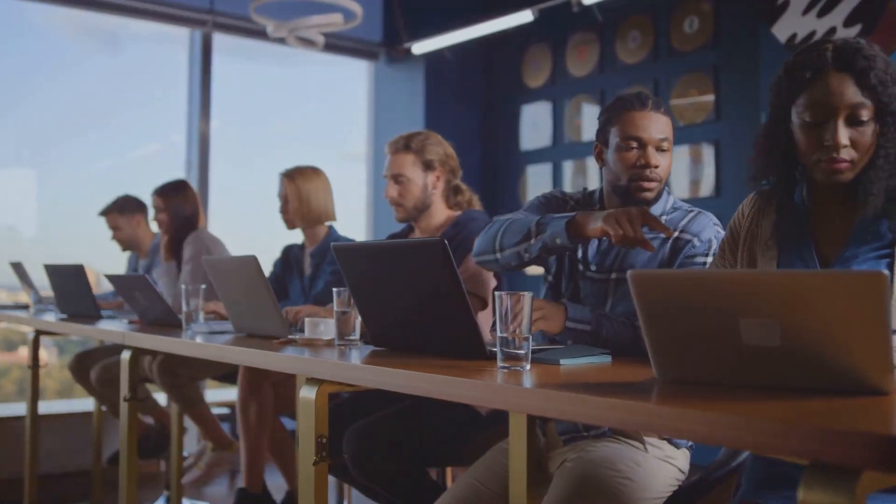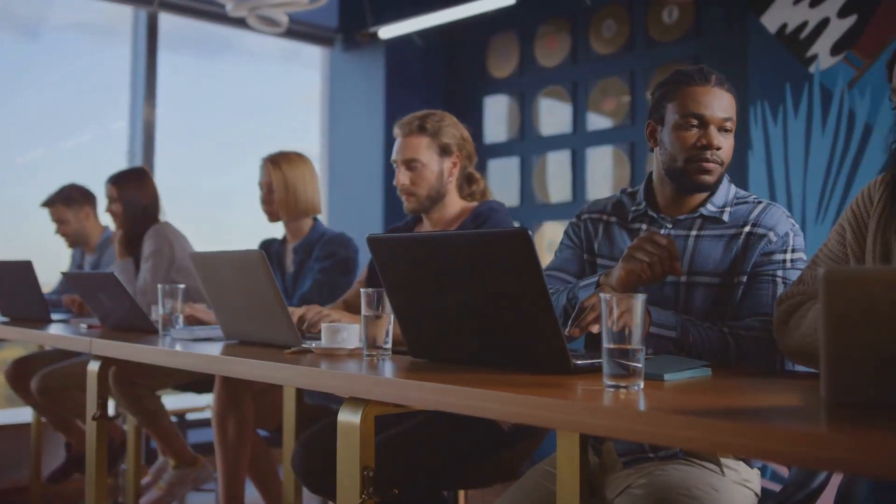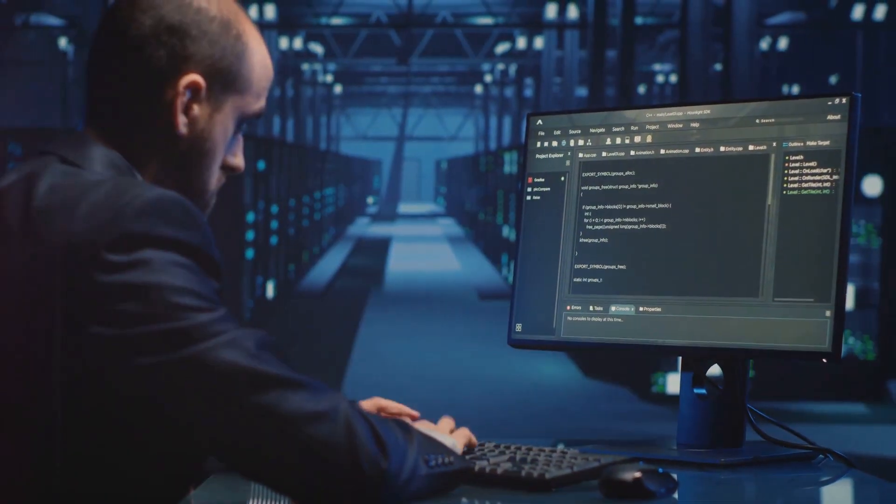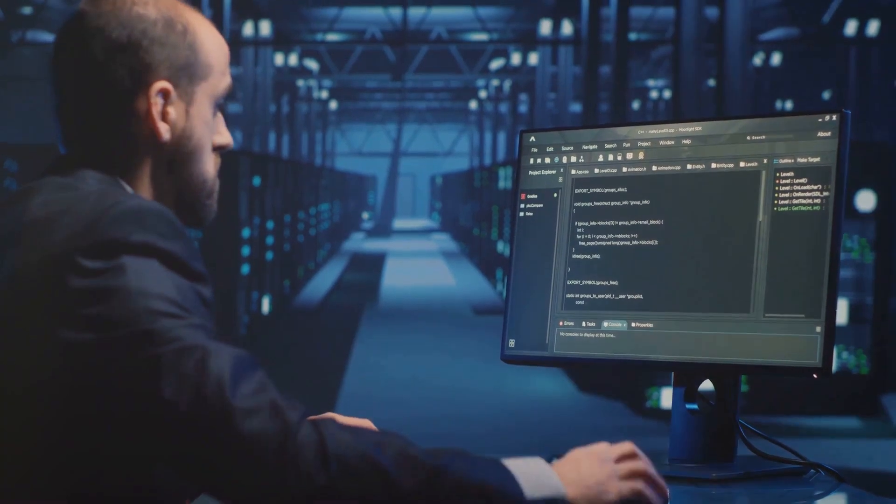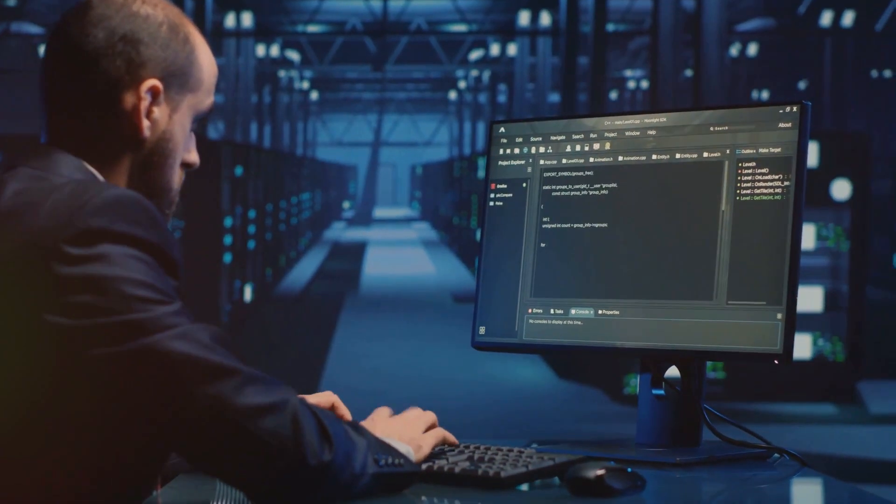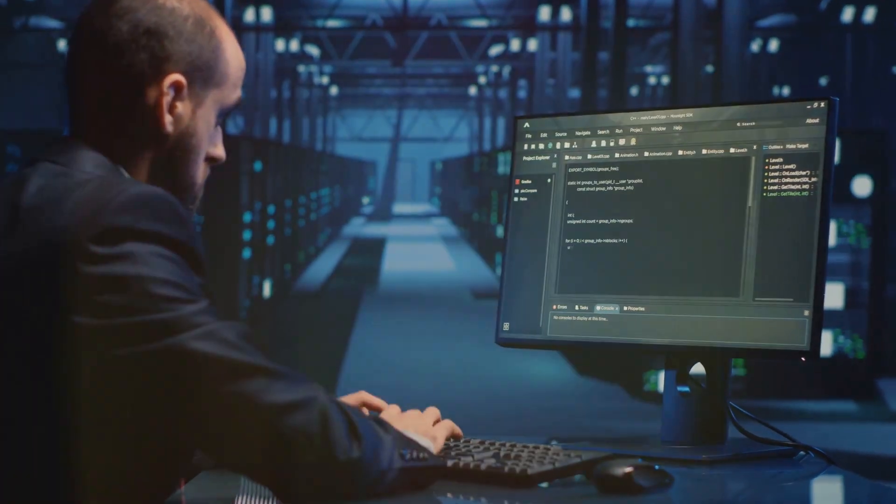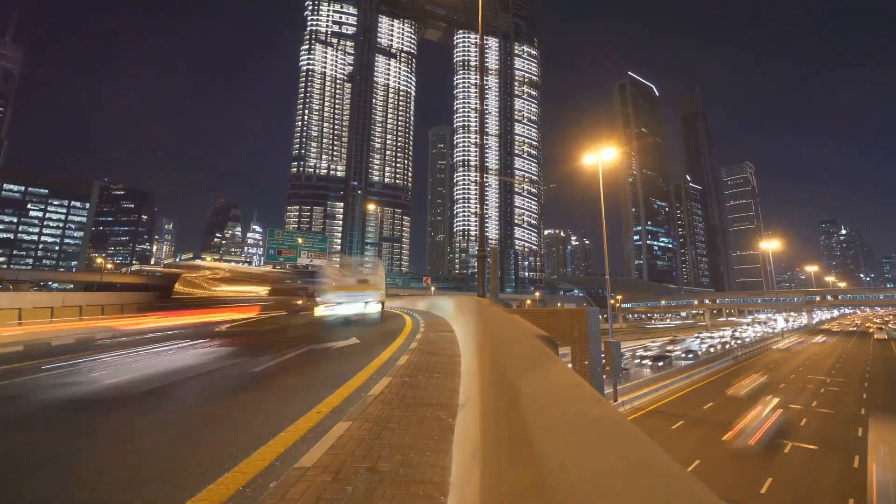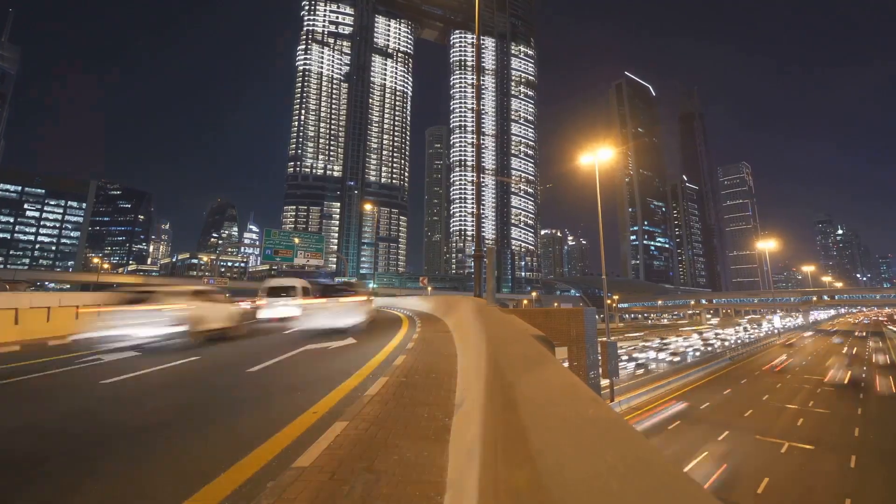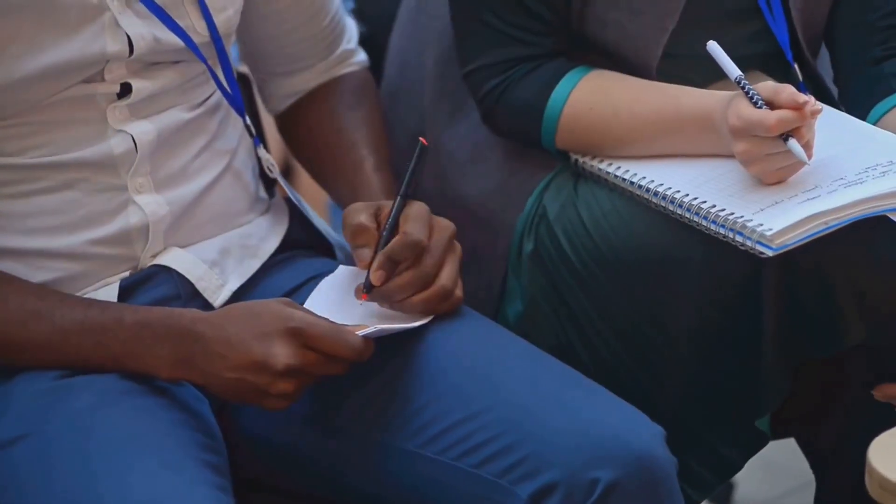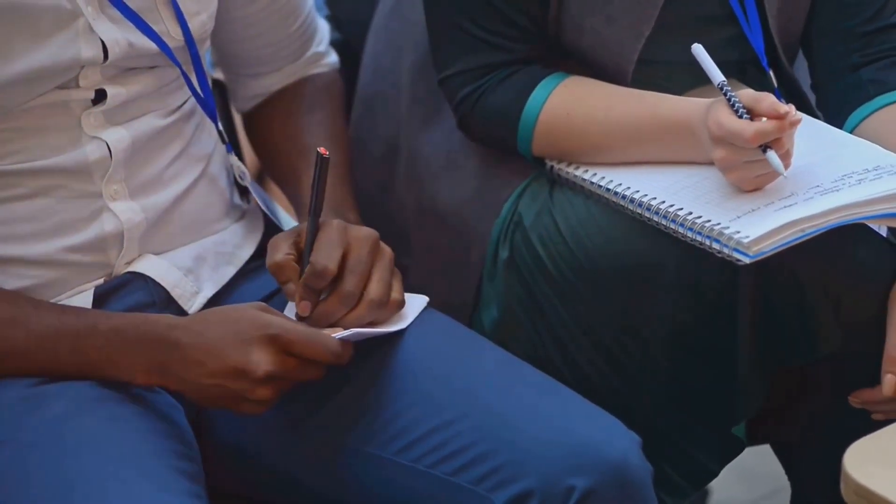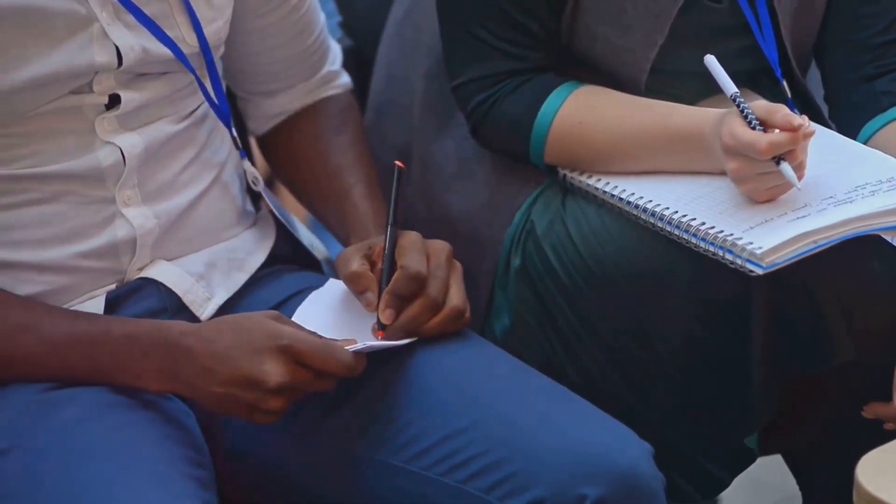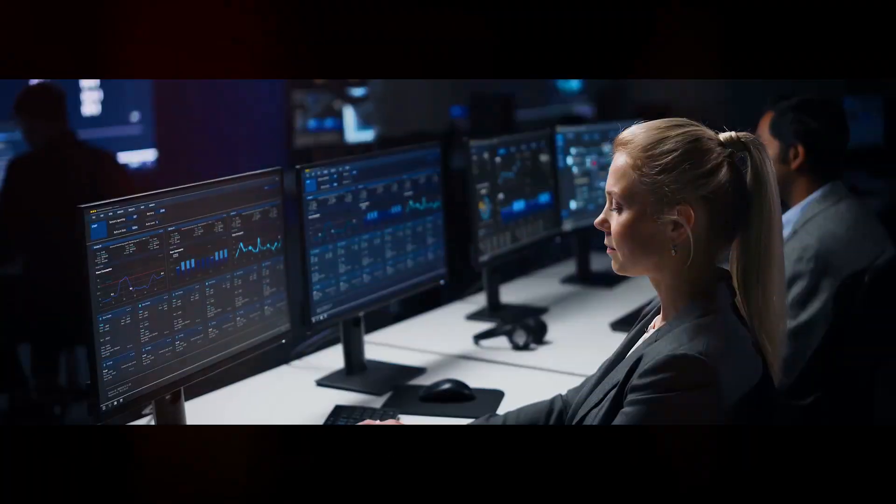Beyond this, the tech industry is a vast ocean, teeming with related roles. You might find your calling in data analysis, network administration, or even software development. The beauty of this field is its fluidity, its constant evolution. The opportunities are vast, making it a great choice for those who love to keep learning and growing.